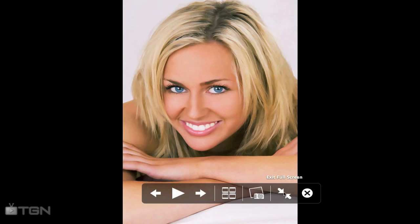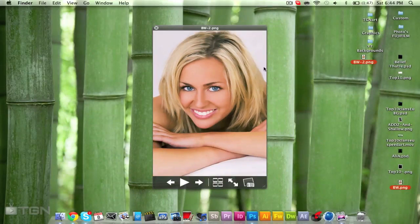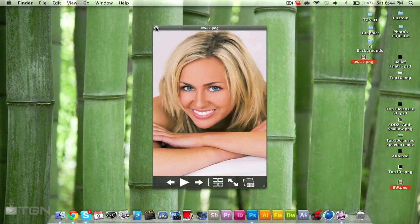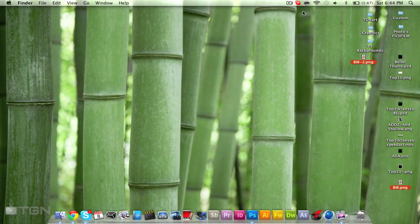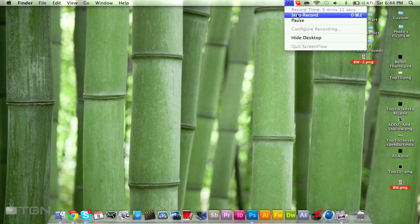Thank you guys, this has been CranoArt from TGN. Be sure to subscribe to the TGN Art channel and subscribe to my personal channel as well. Thank you, peace out.